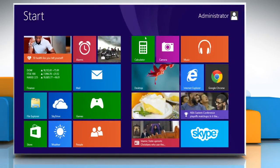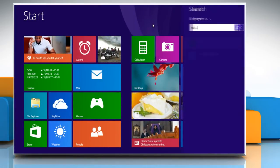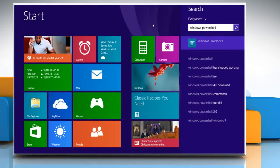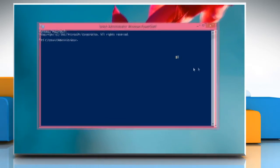On the start screen, start typing Windows PowerShell and then click on Windows PowerShell to open it.